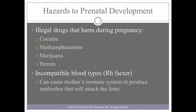Incompatible blood types can cause the mother's immune system to produce antibodies that will attack the fetus. This can cause miscarriages, heart defects, brain damage, and death soon after birth.